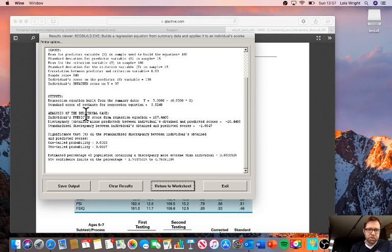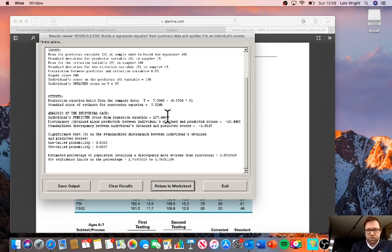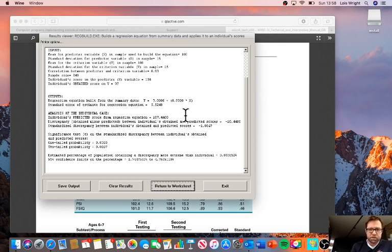Here we have the individual's predicted score based on the predictor. We started with an IQ of 108, and our predicted score is 107, so it's very similar given the high stability of WISC scores. There's some regression to the mean, hence the score is slightly lower than the actual score at time 1.